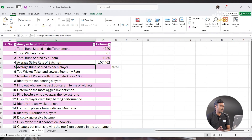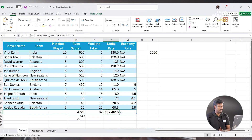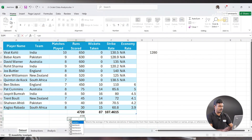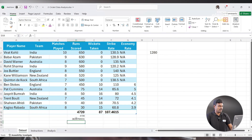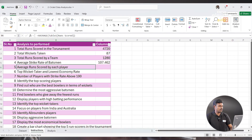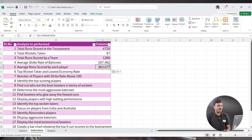Next: Average Runs Scored by Each Player. Similar approach — go to the Runs column, put in the AVERAGE formula, and choose the range. The average runs scored is 363.